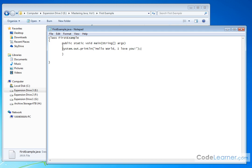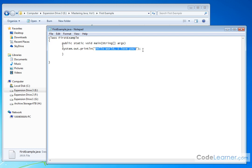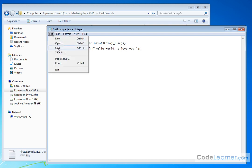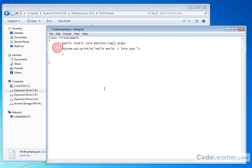I'm going to close my parentheses and I'm going to put a semicolon at the end of the line. So basically what's happening here is I'm telling the system to print to the screen whatever is in the quotations.